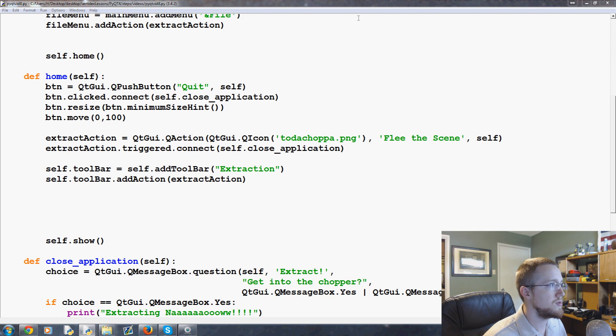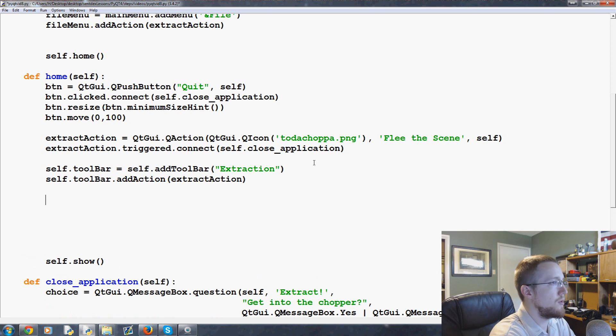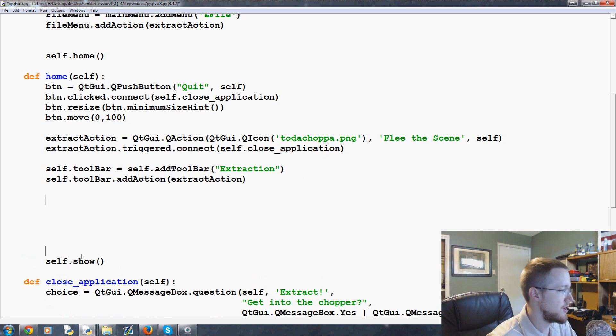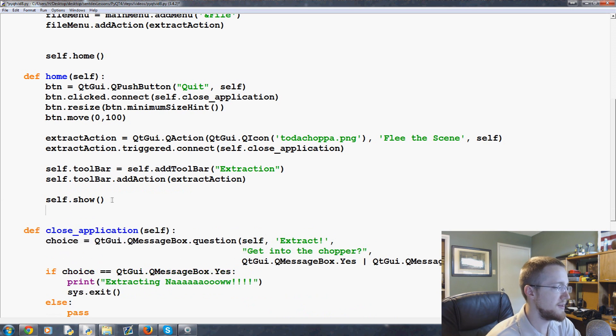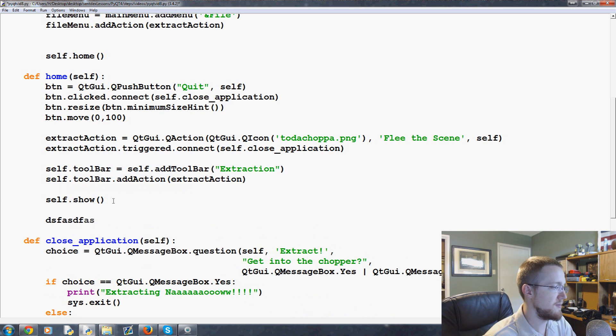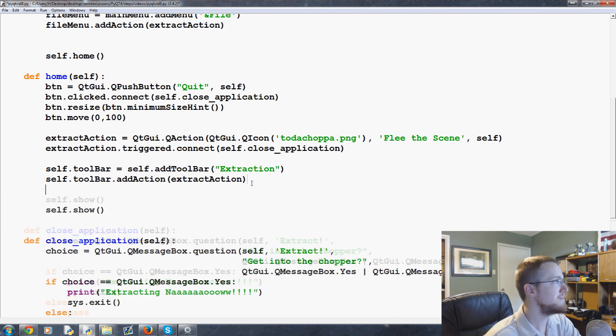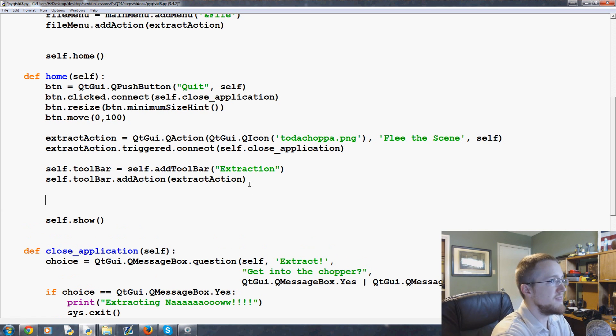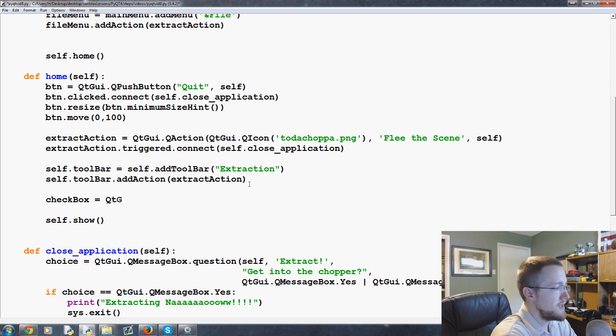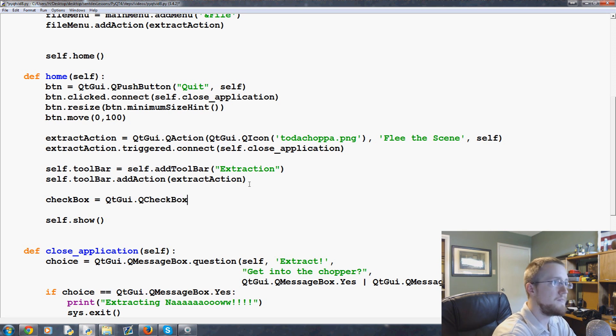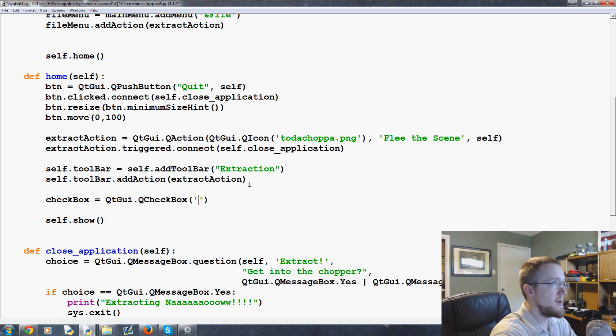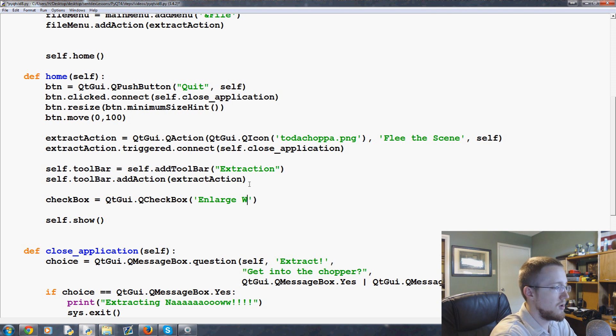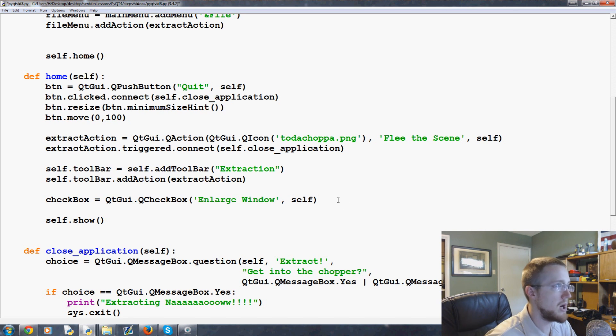For example, we're going to add this to home and we'll just do it right below our toolbar. And of course before self.show it can be easy to like modify your method and then start modifying it down here after the show. So don't do that and let's just do checkbox equals QtGui.QCheckbox and then you can specify what you want the checkbox to say. We're going to make ours enlarge the window and self.